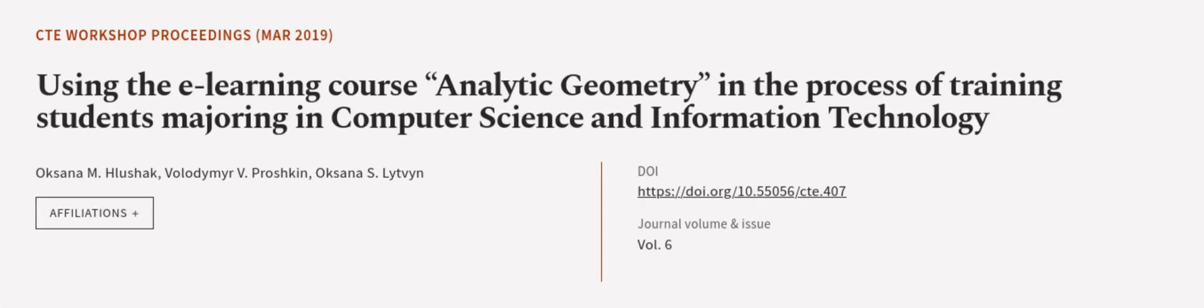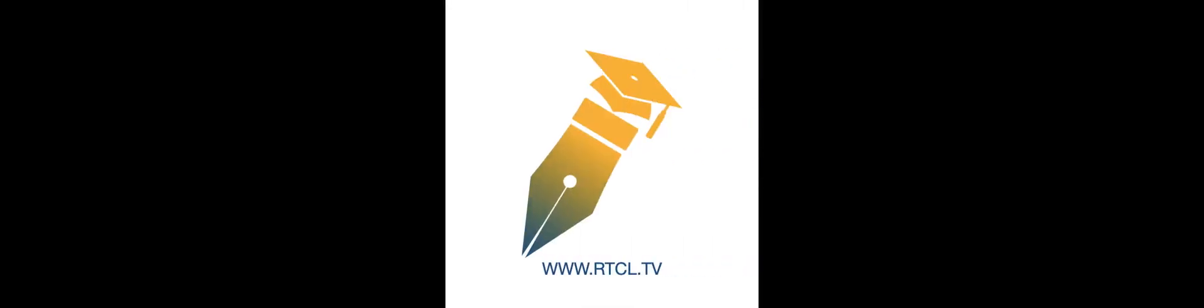This article was authored by Oksana M. Lushak, Volodymyr V. Prashkin, and Oksana S. Lutsan. We are article.tv, links in the description below.